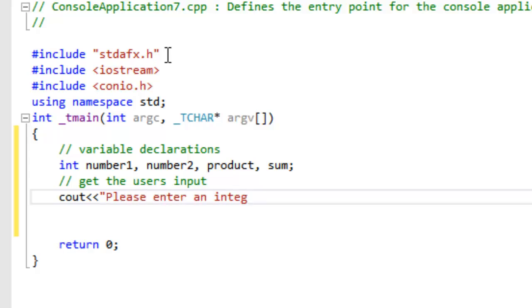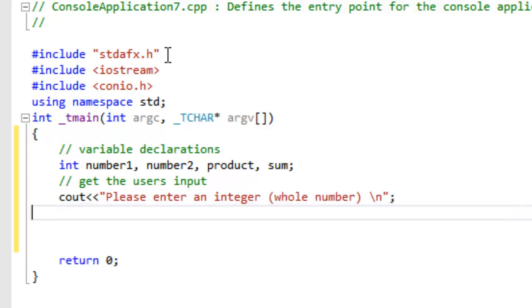There are really only two differences. The first difference is that the arrows point into the program. That's logical, isn't it?